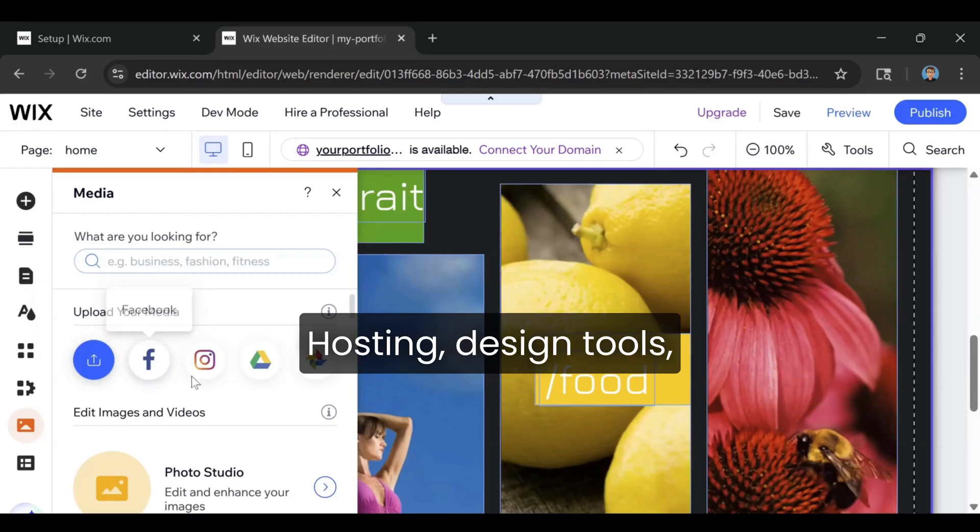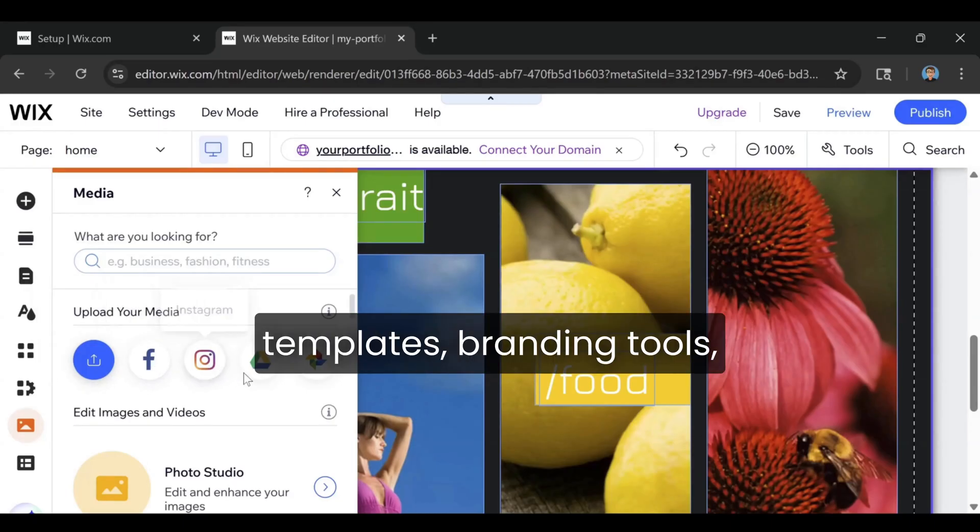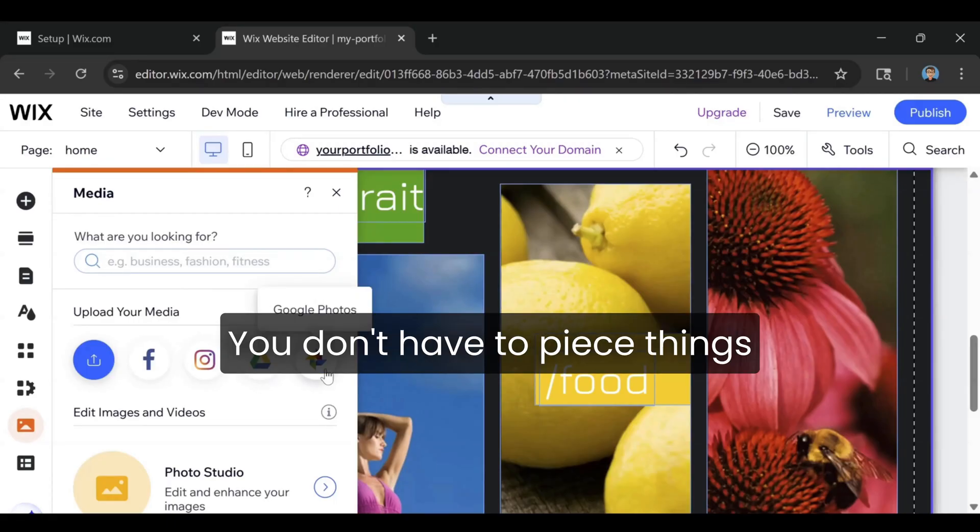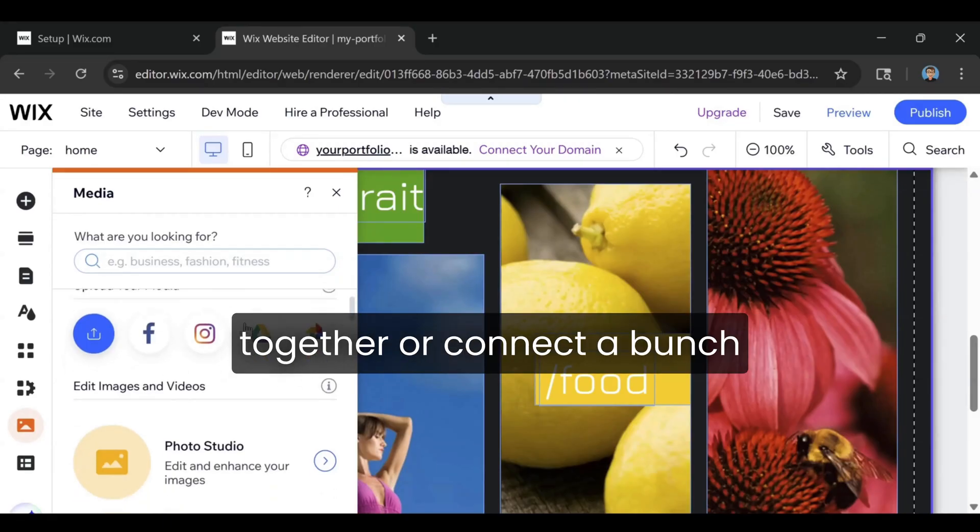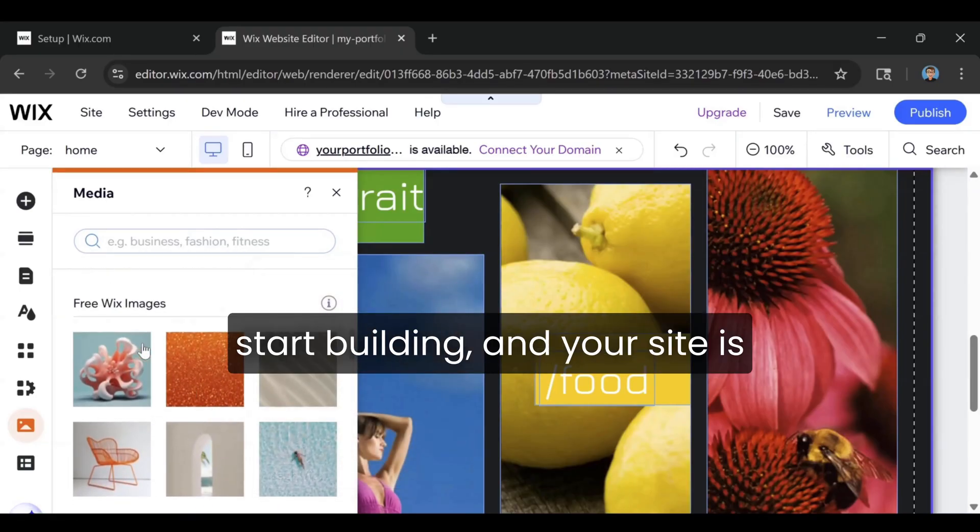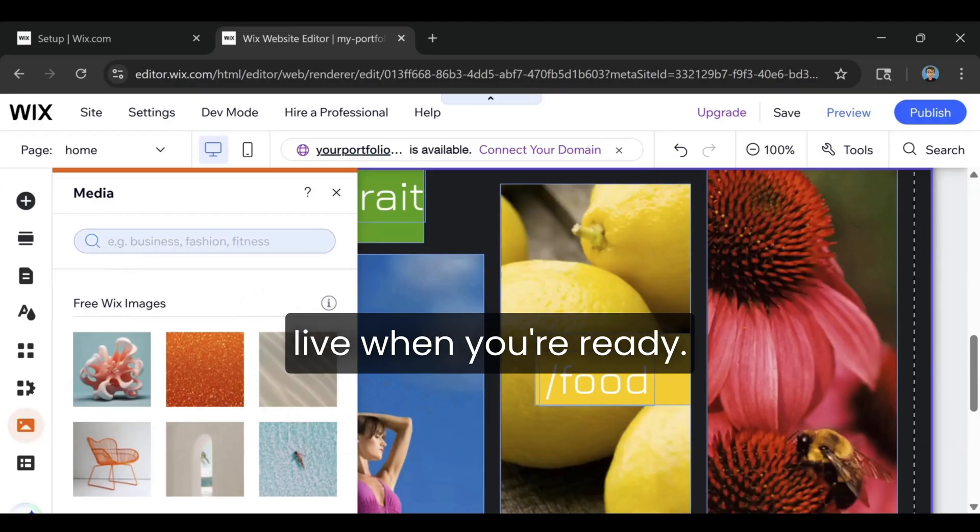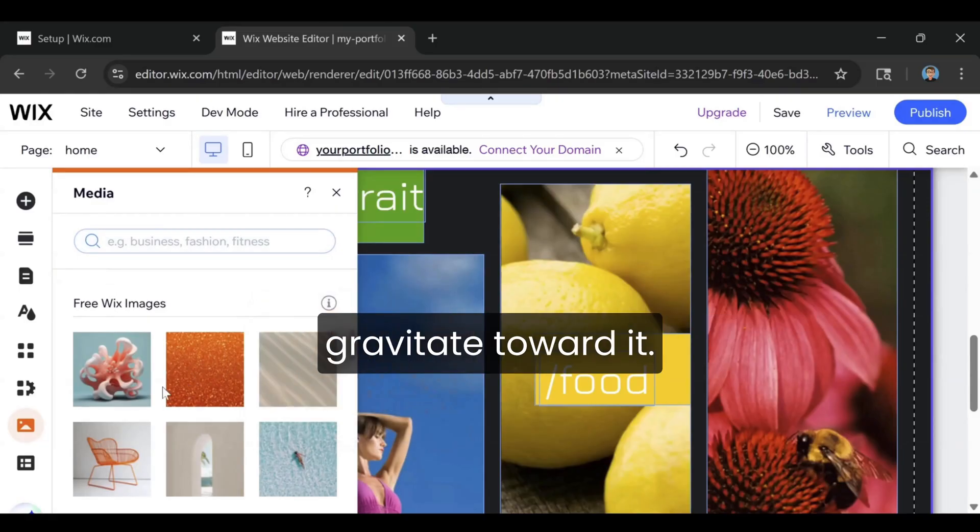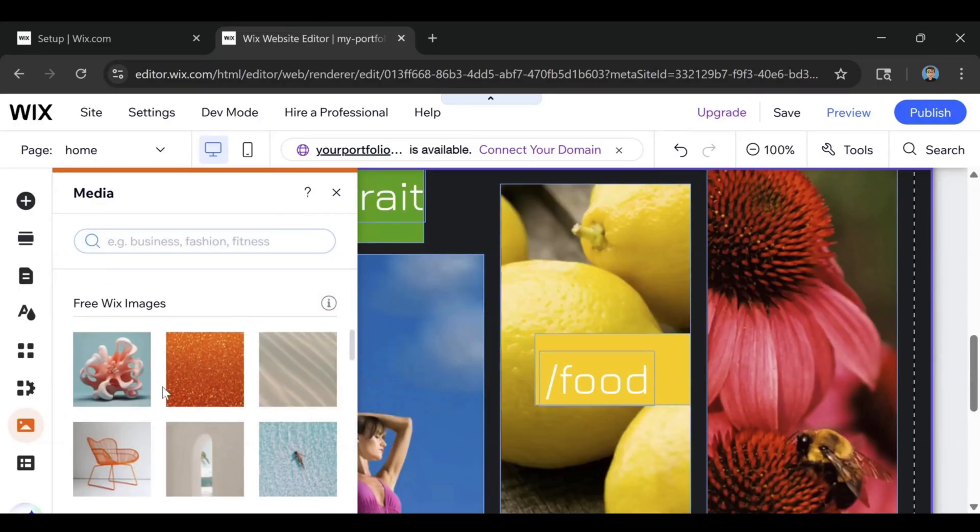Hosting, design tools, templates, branding tools – it's all built in. You don't have to piece things together or connect a bunch of outside services. You just sign up, start building, and your site is live when you're ready. That's why beginners gravitate toward it.